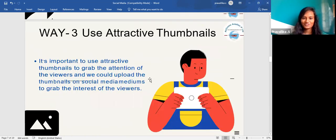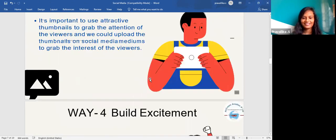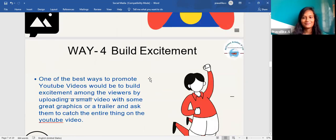The third way is to use attractive thumbnails. It is important to use attractive thumbnails to grab the attention of your viewers. You could upload the thumbnails on social media to grab the interest of viewers and drive them to your YouTube channel.